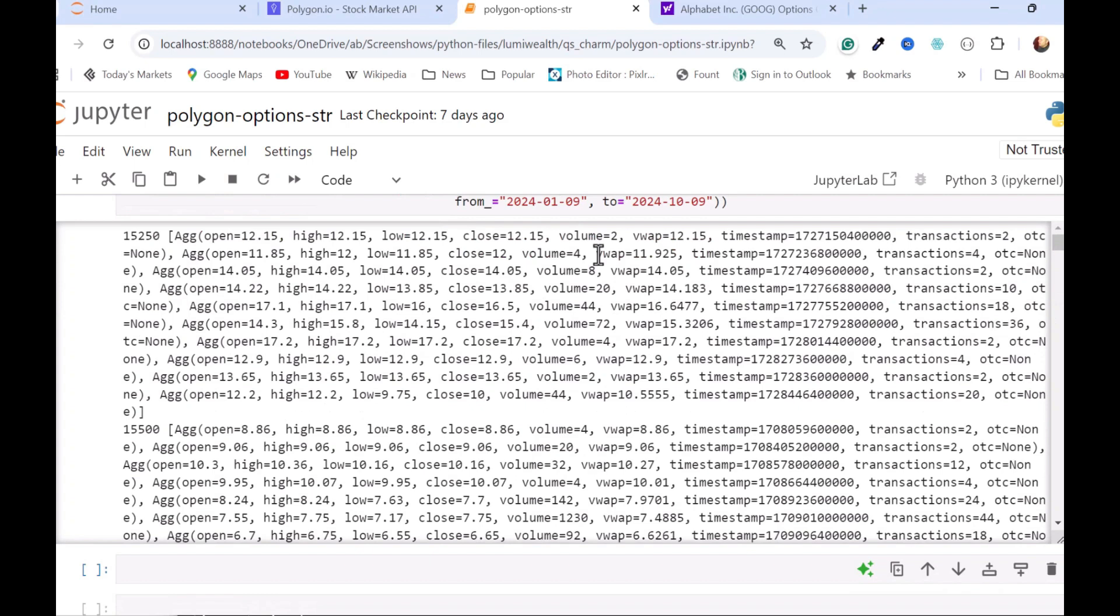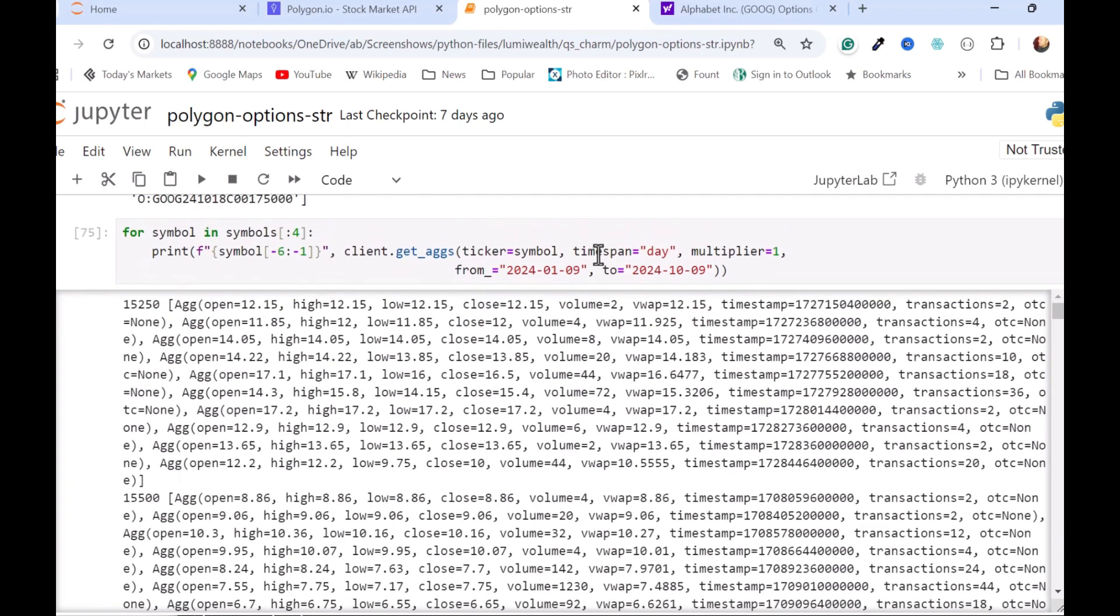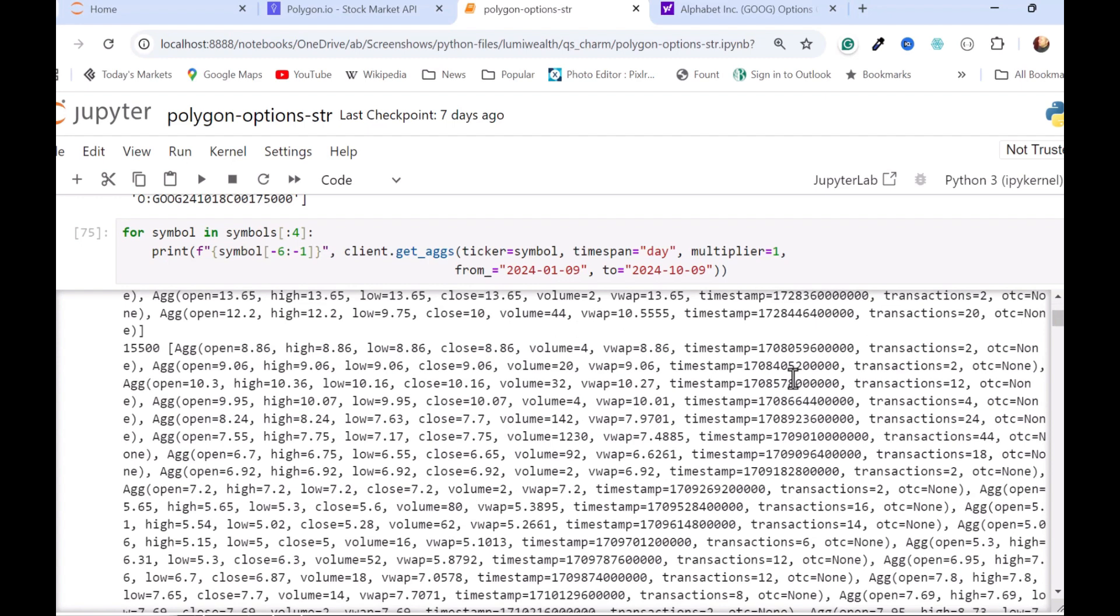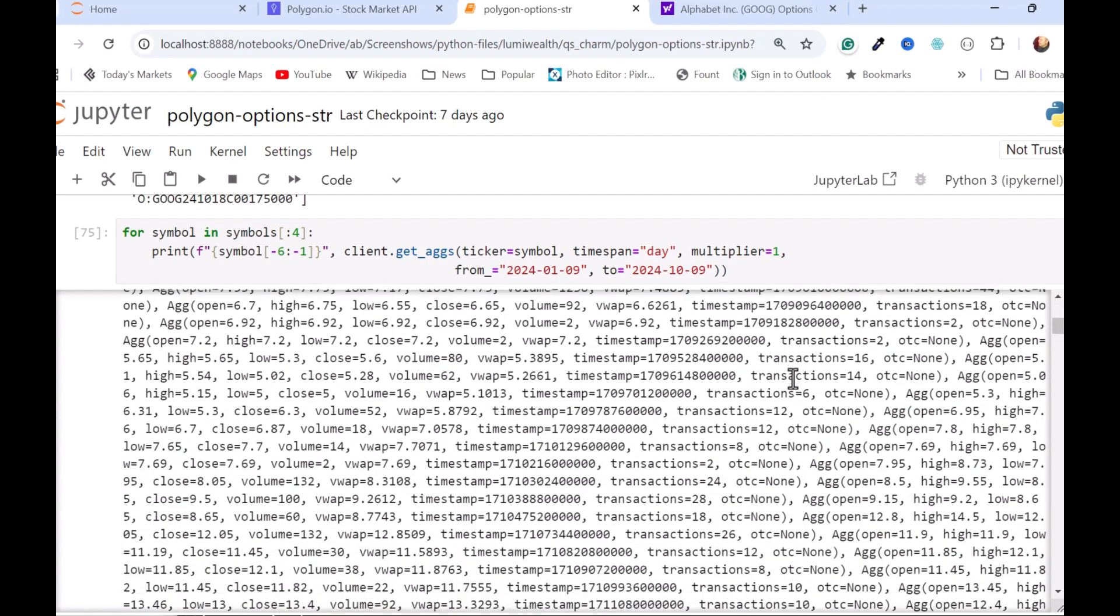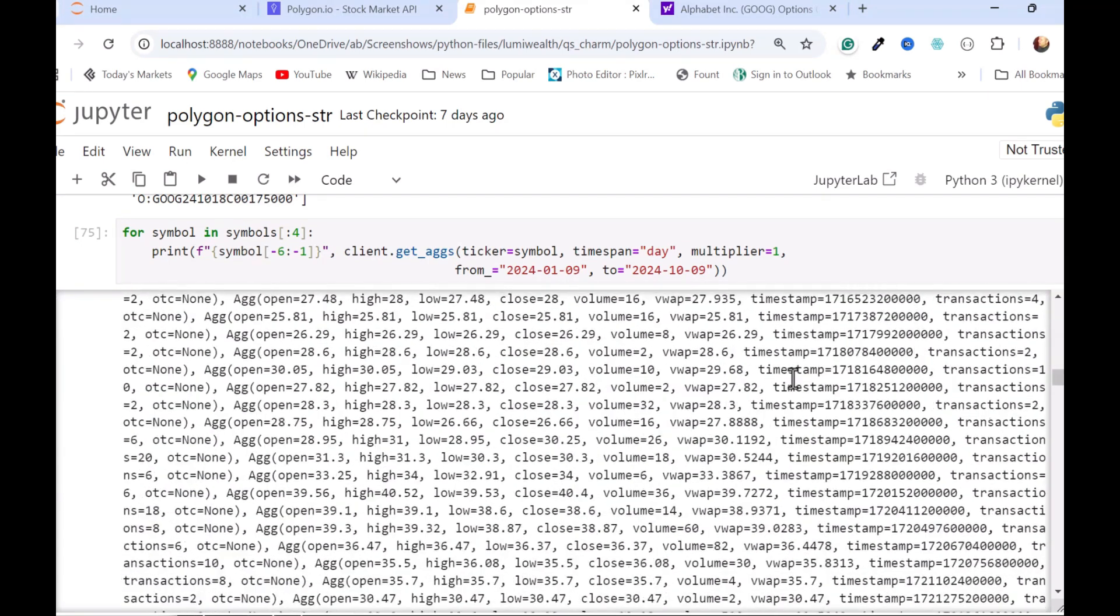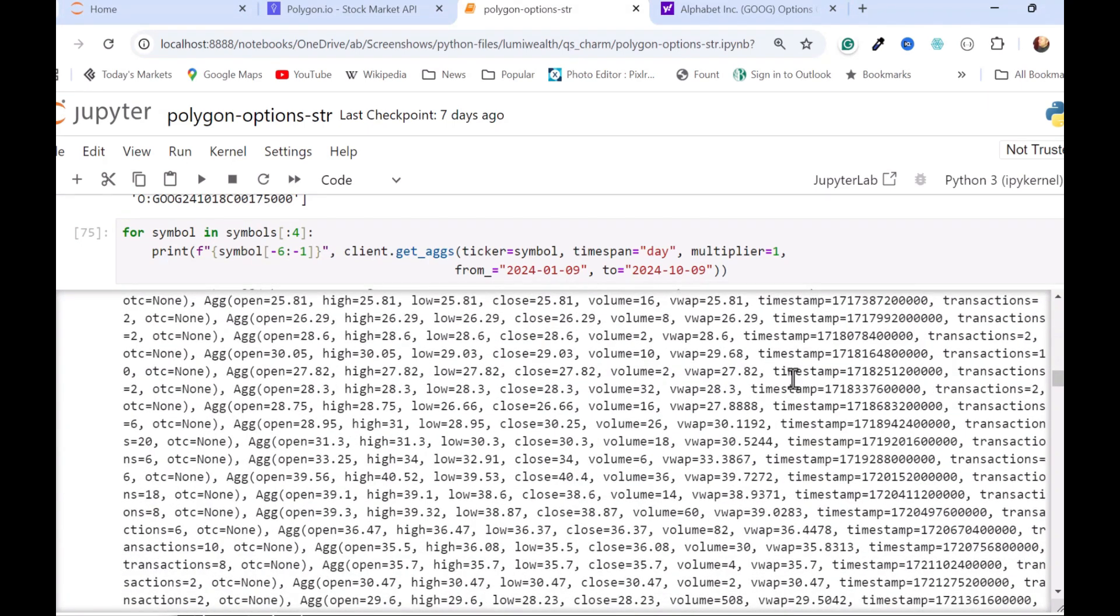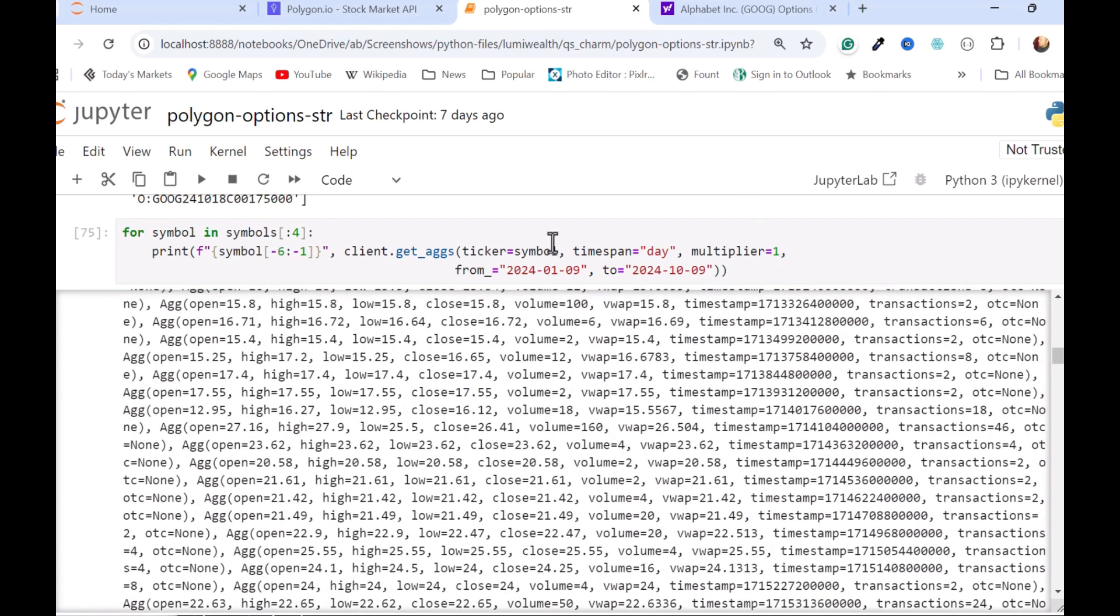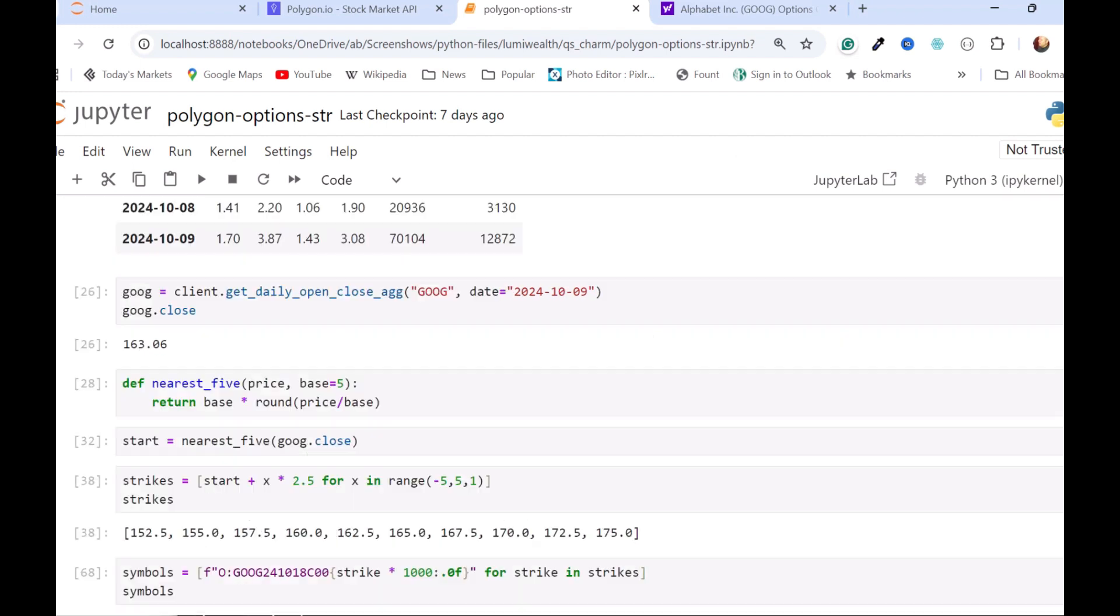And then we could run this through the function we wrote earlier, and get a data frame, and then do something useful with it. So I'm going to make this notebook available on GitHub, and it'll be available from a link in the video. And I hope that helps you get started using Polygon REST API to get option data.